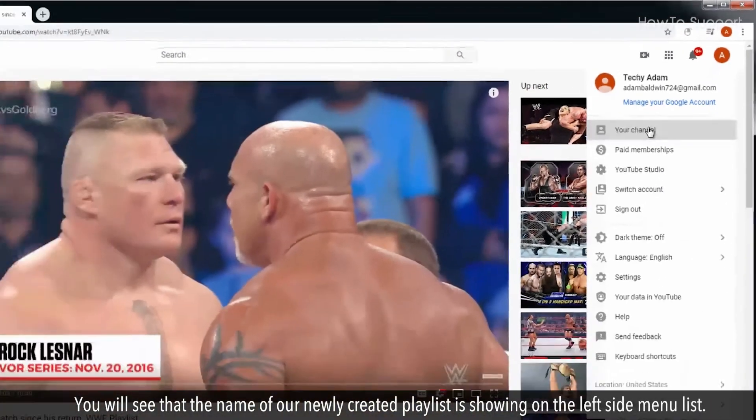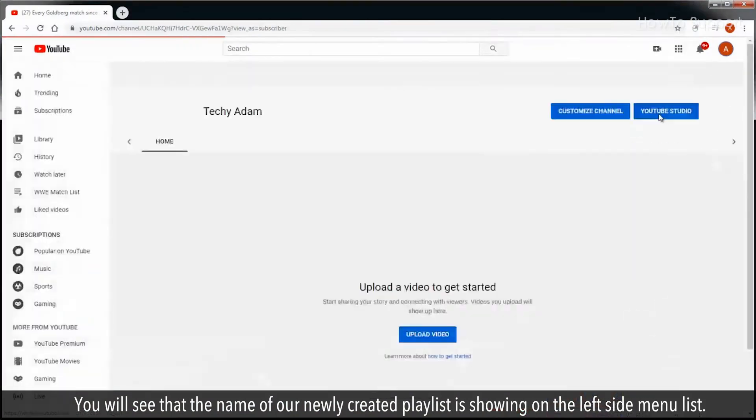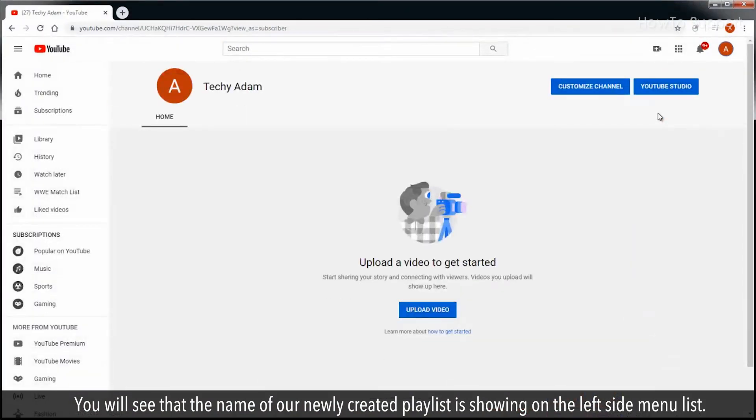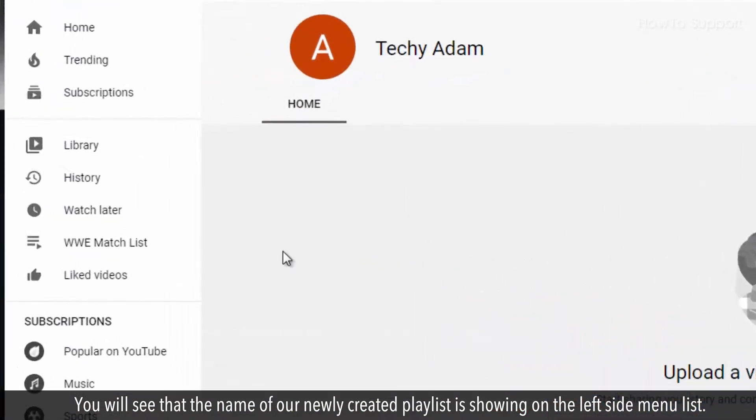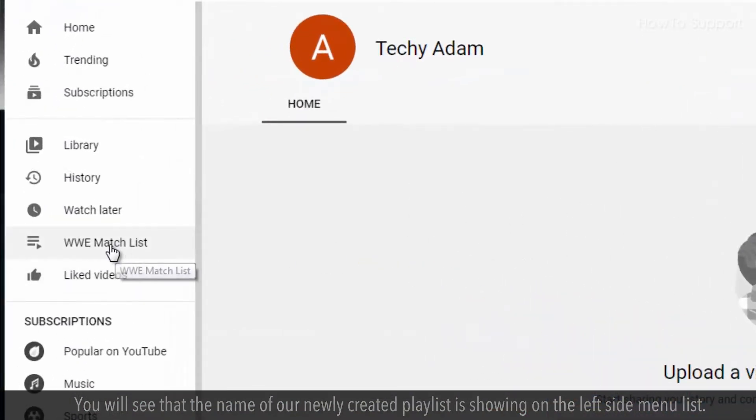You will see that the name of our newly created playlist is showing on the left side menu list.